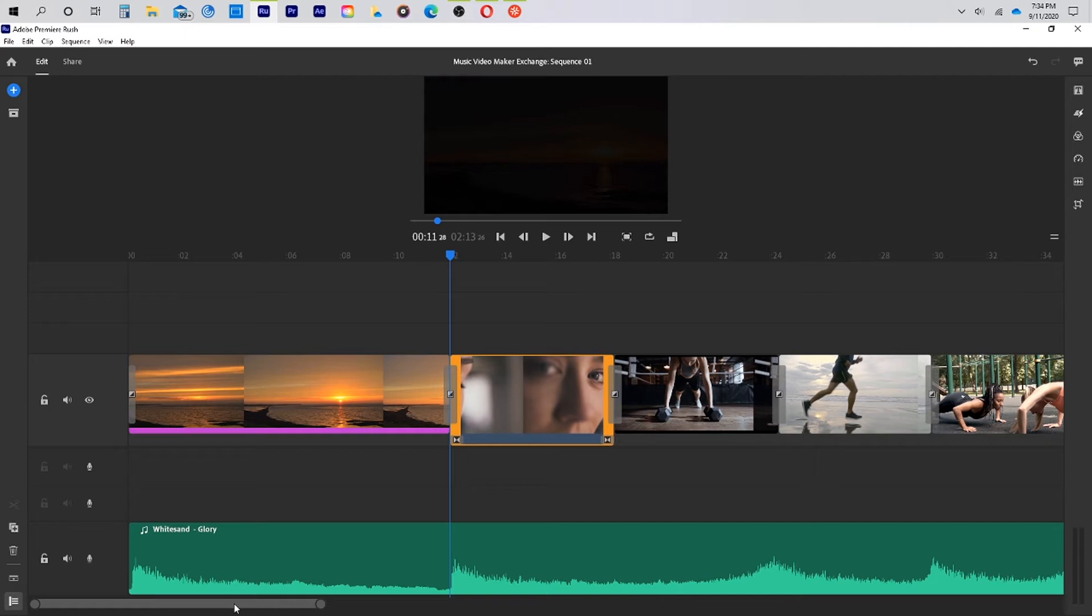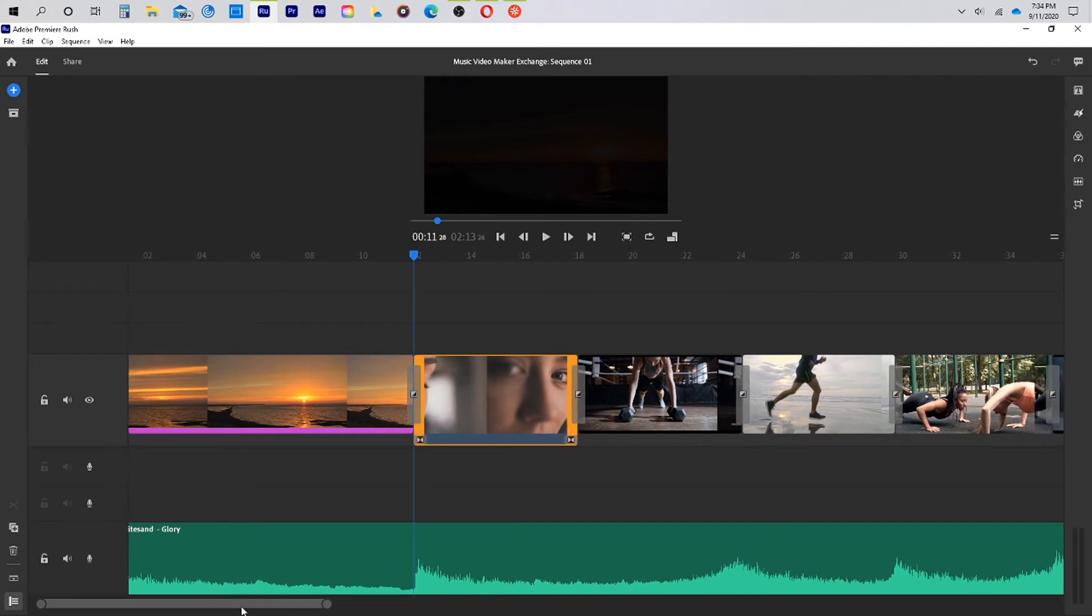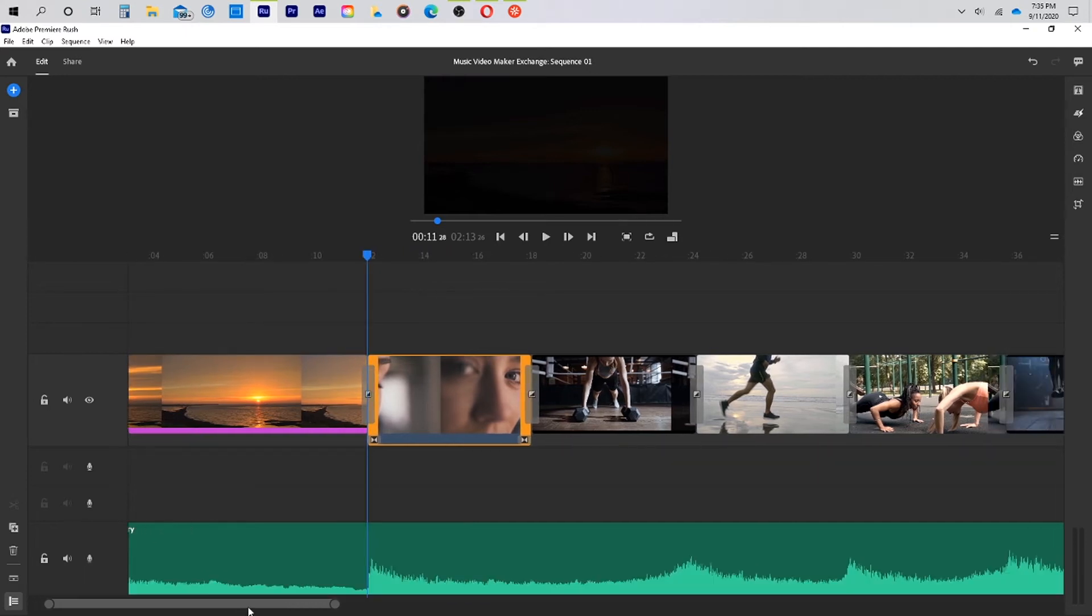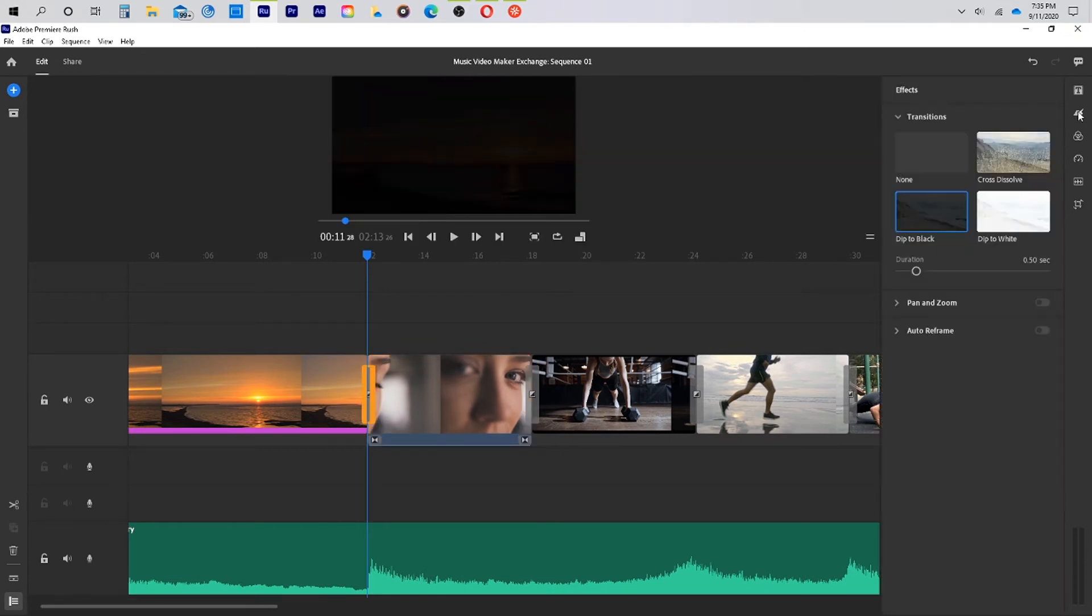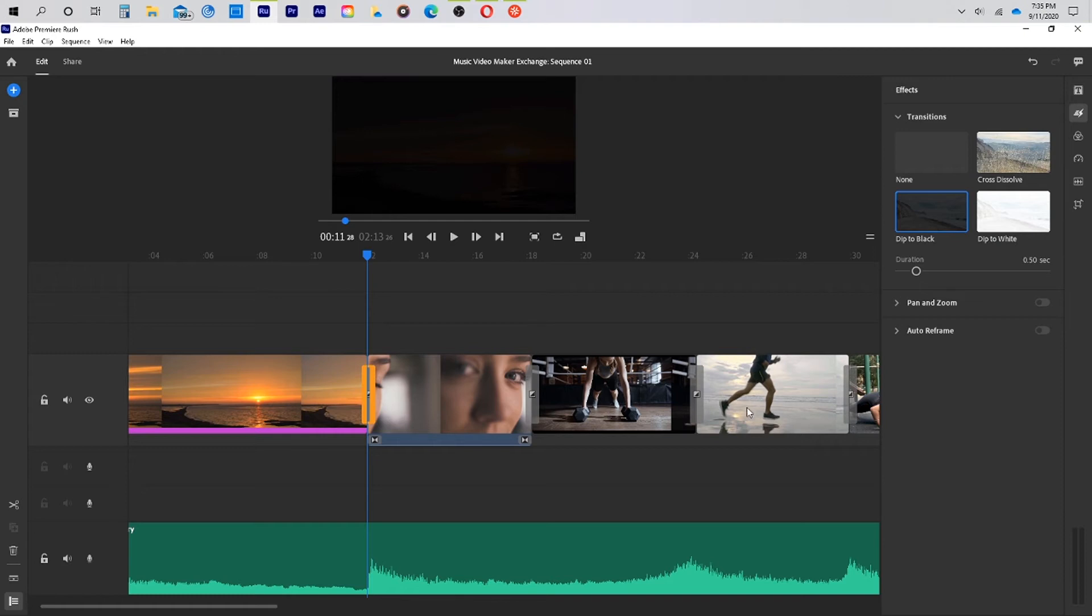I also use transitions that are black in our effects tab because the music is a little darker and the videos themselves are also darker. So to try and maintain the emotion that the music is portraying, I chose to dip to black versus doing a cross dissolve or white.